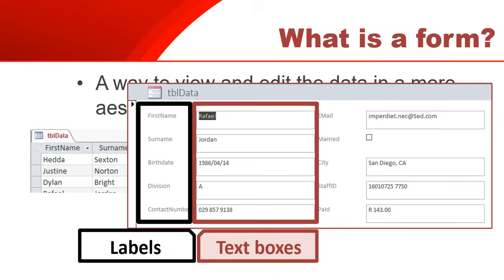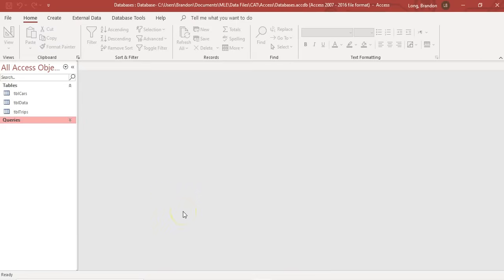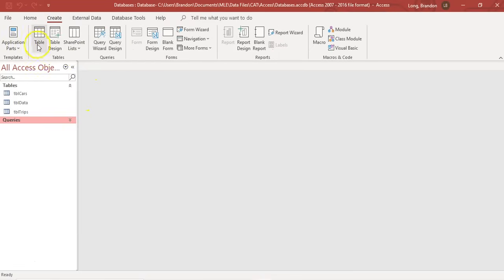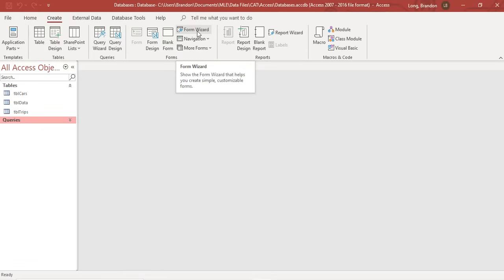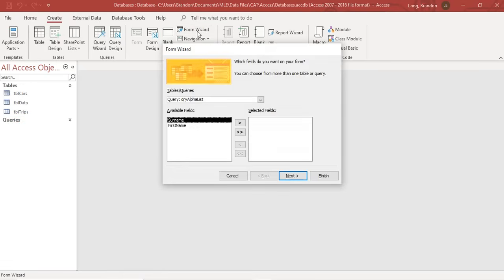So let's go into Access and develop our first form. Here we are in Access and we want to create a form. We've got a whole bunch of tables with data in them. I'm going to come here to the Create option and you can see all the things we've got here - there's forms. I like using the Form Wizard. I'm going to click on the Form Wizard and it's going to take me through a step-by-step process of finding out what it is exactly that I want in my form.